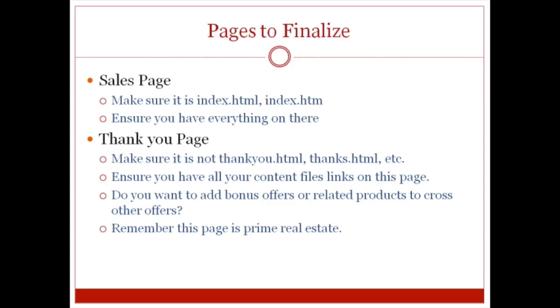And also another thing to think about is do you want to add bonus offers or related products to cross sell other offers? Because you got to realize that the thank you page is prime real estate. And what I mean by that is you can actually sell other related items or get people to sign up to a related product squeeze page and so forth. So with that said, let me go ahead and find a product and I'll show you exactly what you need to do to finalize your pages and your content.